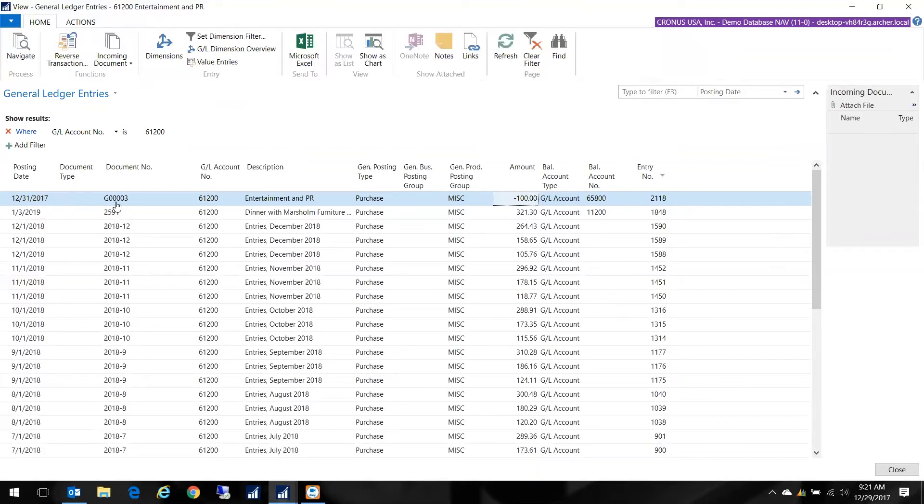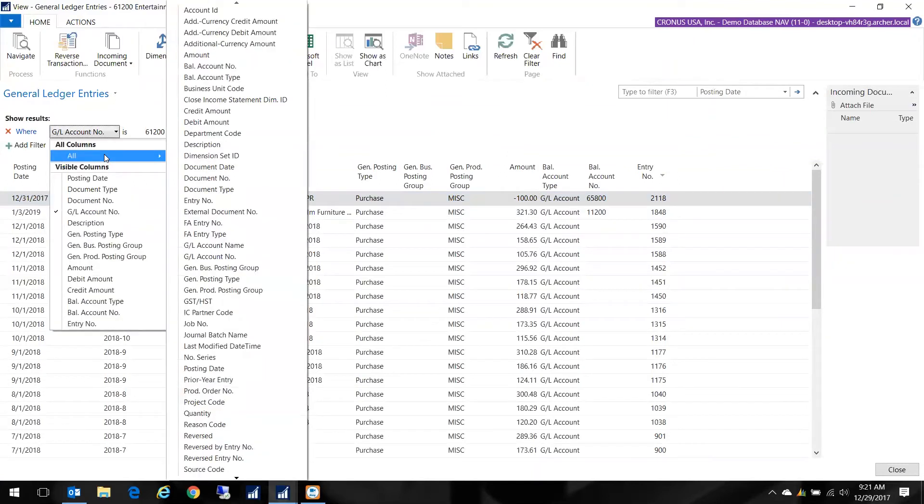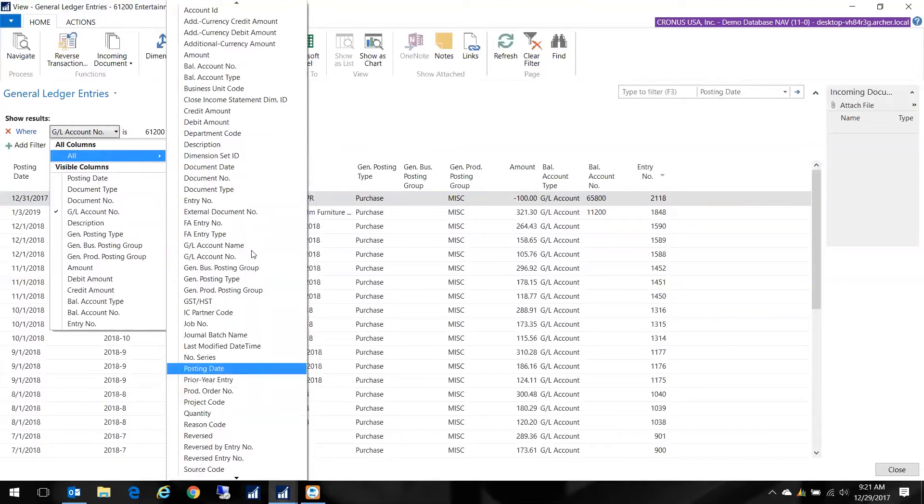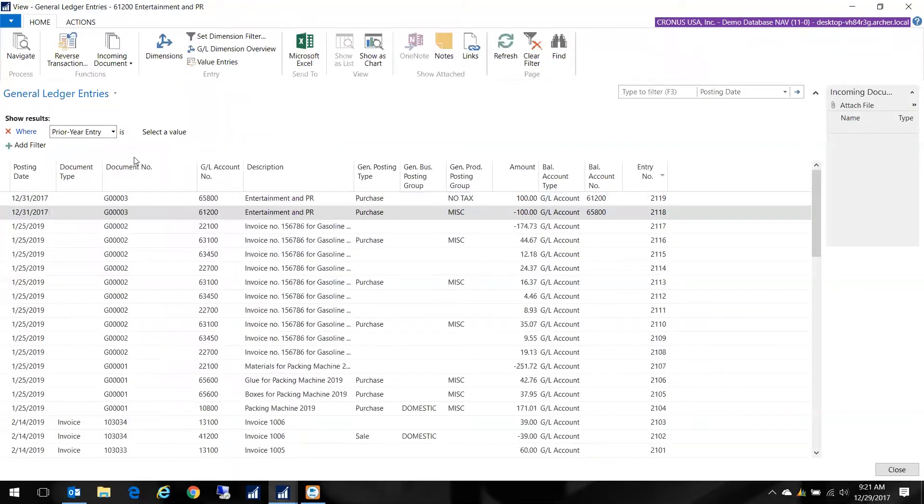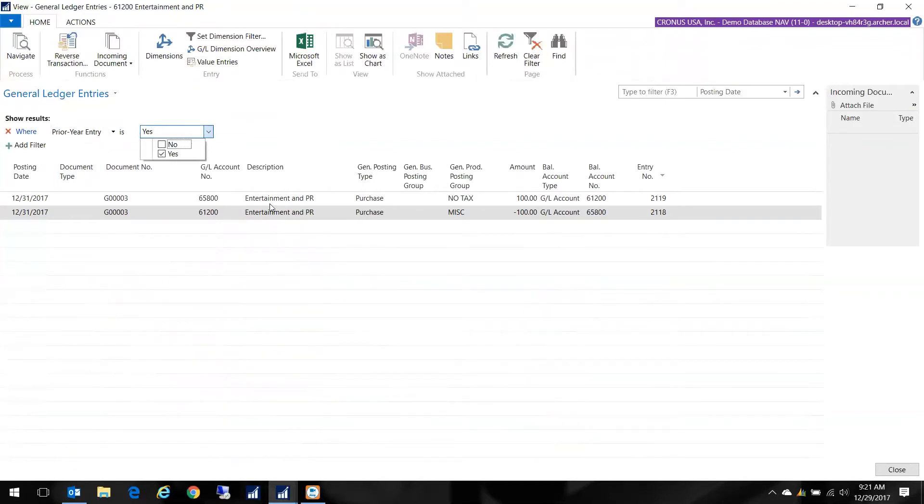The other thing you can do—into a prior year—is you can actually filter on Prior Year Entry. When an entry has been posted into a closed year, it gets flagged as a Prior Year Entry automatically. All I need to do is select Yes, and I will see any entries that were posted into the prior year. So it narrows it down.